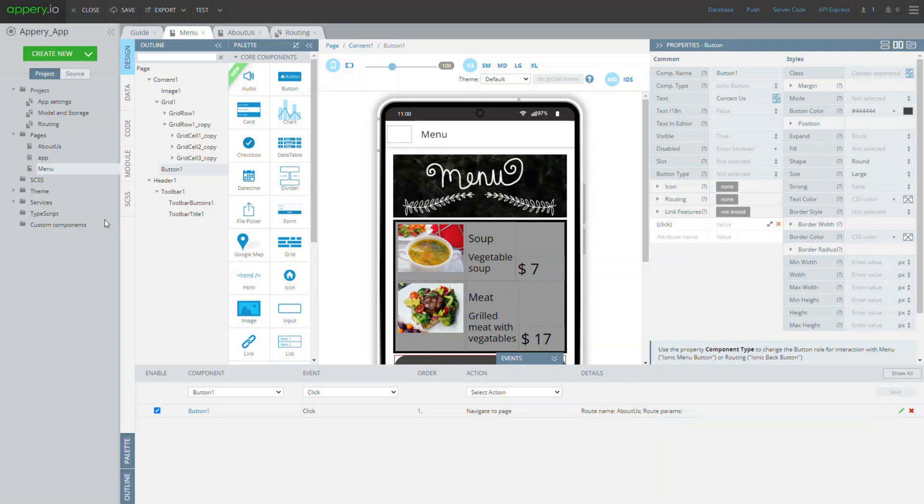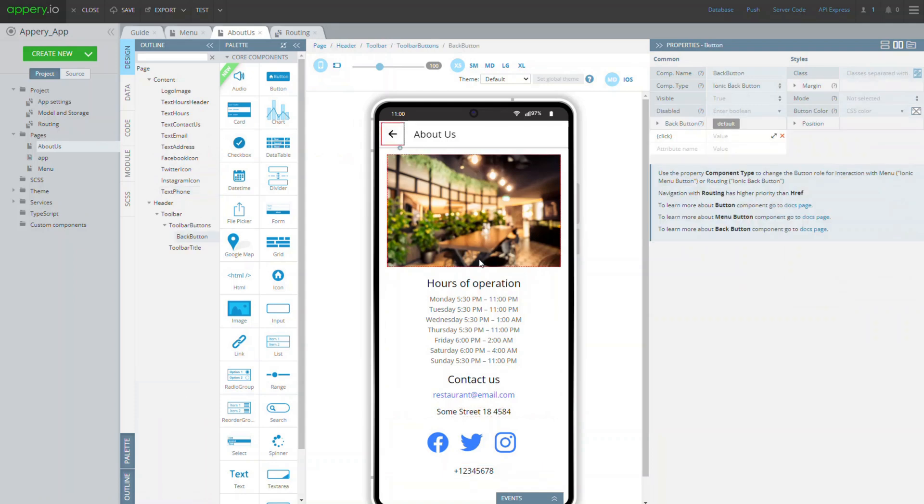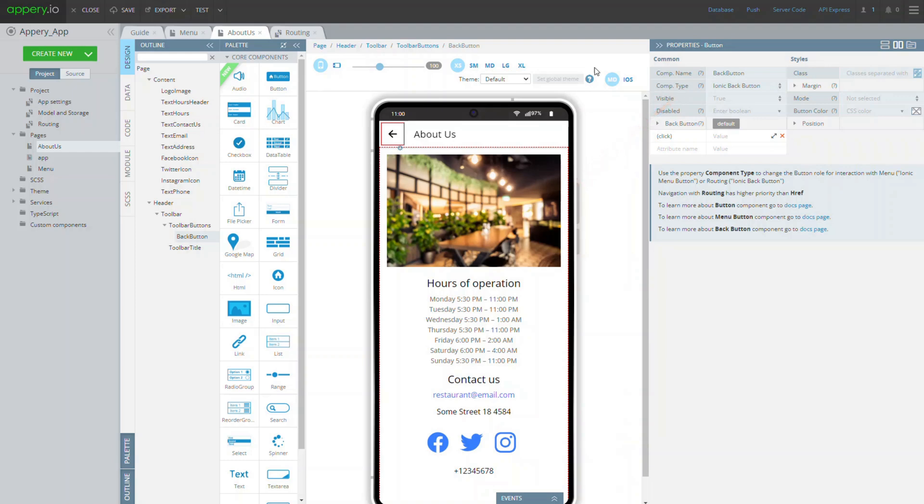Make sure that the default about us page we created from a screen layout goes with the predefined ionic back button. On click, this button will navigate us back to the menu page.